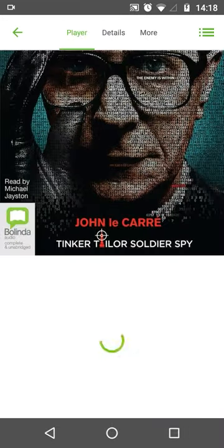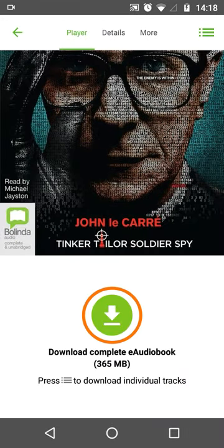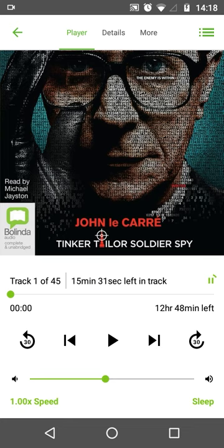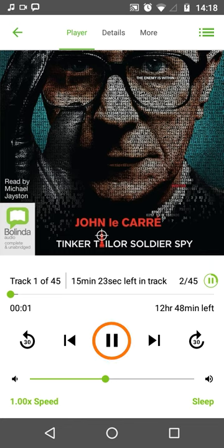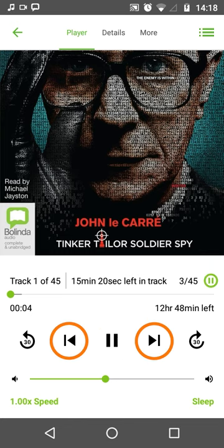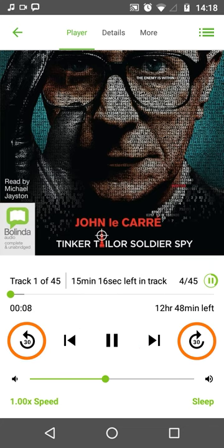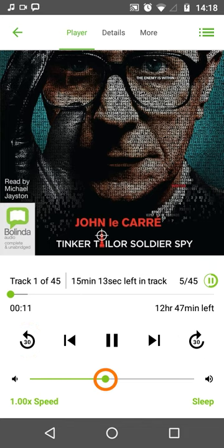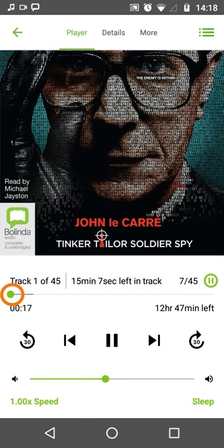I want the entire book, so I'm going to tap on the green downward arrow icon to begin the download. You'll then be brought to the audio player screen, which allows you to control playback of the book. The play/pause button is in the middle. To the left and right of that are the track skip backwards and forwards buttons, and on the outside are the skip backwards and forwards 30 seconds buttons. There's a volume slider underneath that, and above the controls is a green dot you can drag to move to different parts of the book.